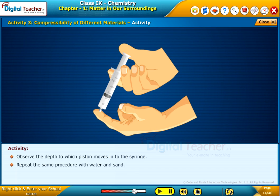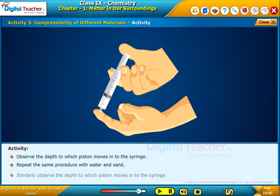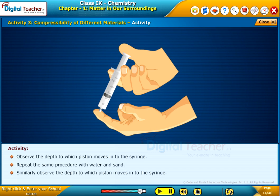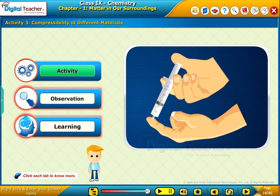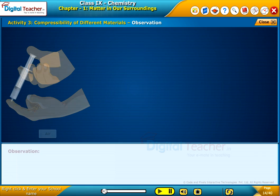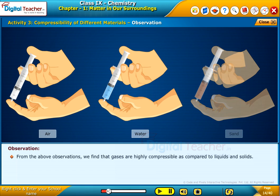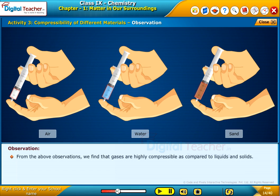Repeat the same procedure with water and sand. Similarly, observe the depth to which the piston moves into the syringe. From the above observations, we find that gases are highly compressible as compared to liquids and solids.